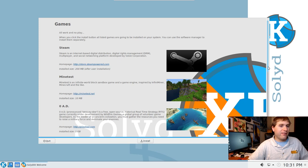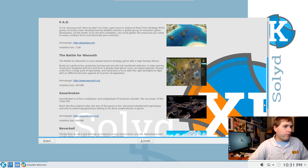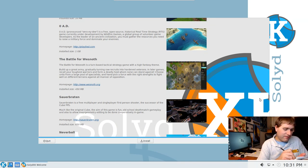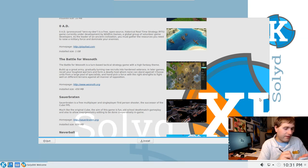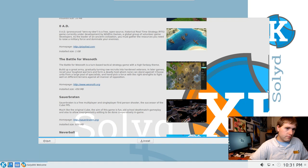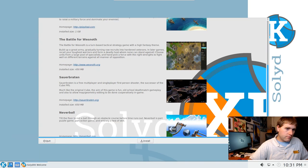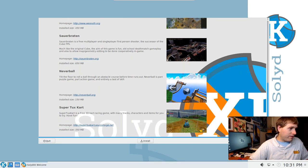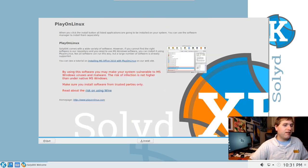Under Games we have Minetest, Steam, 0 A.D. — good that they included a pronunciation — and Battle for Wesnoth, which looks good. I'm going to write that one down. The only type of game I'd play is something like that. Neverball looks like Marble Madness — I definitely don't want that. There's also SuperTuxKart, but I'll skip all those.